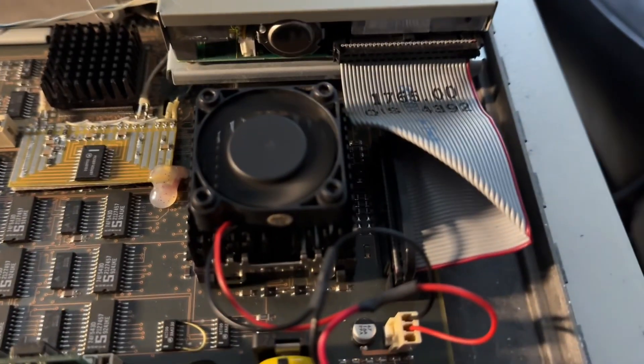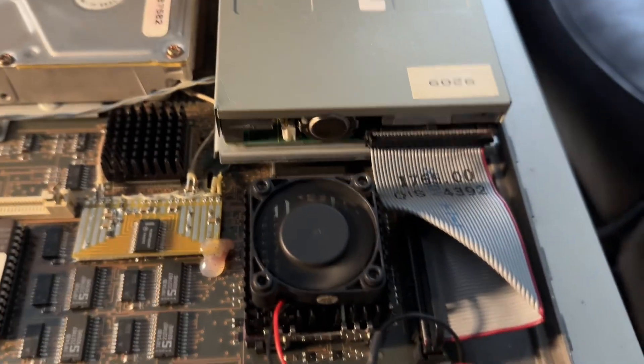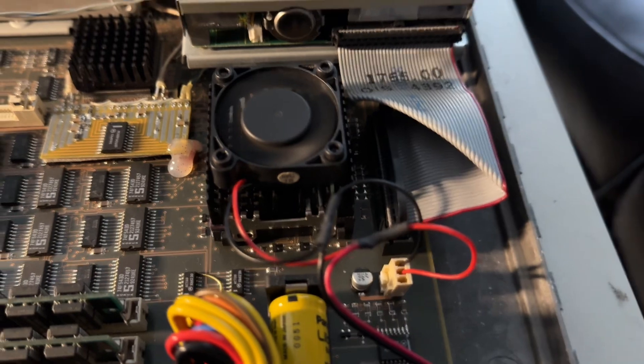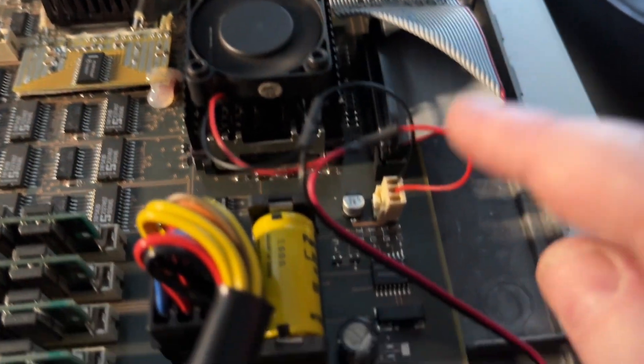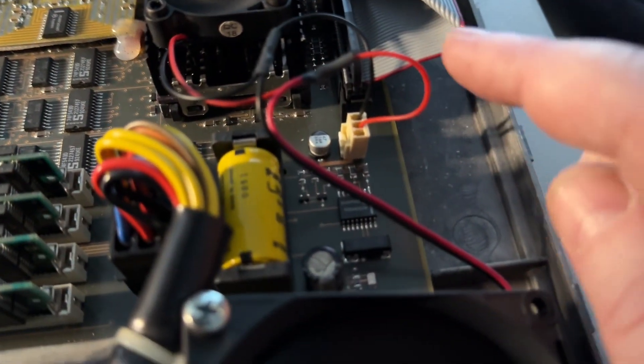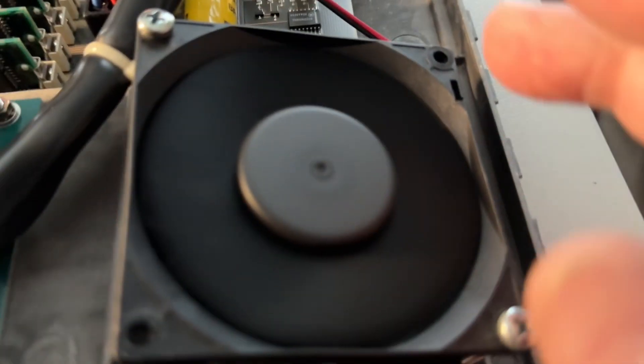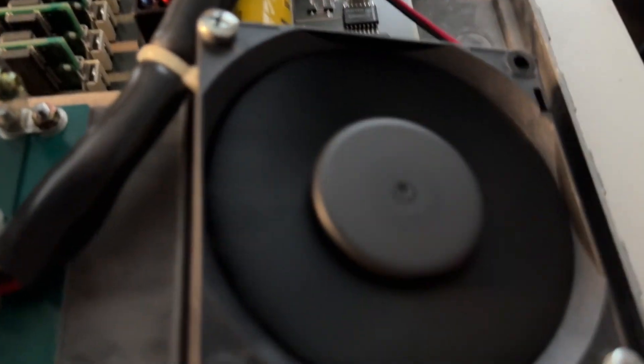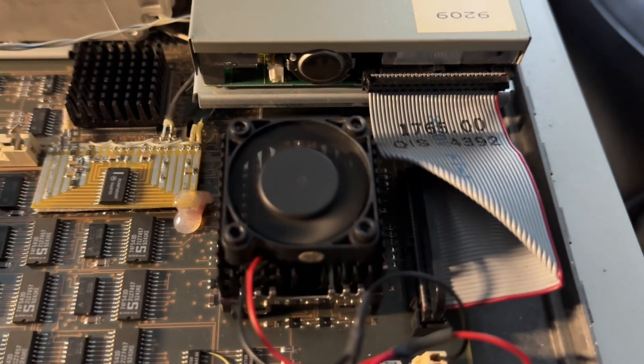I also noticed they have, I like the idea of the fan on the processor. Then they created a little splitter so you've got the case fan, that looks like a nice fan, as well as a cooling fan for the processor.